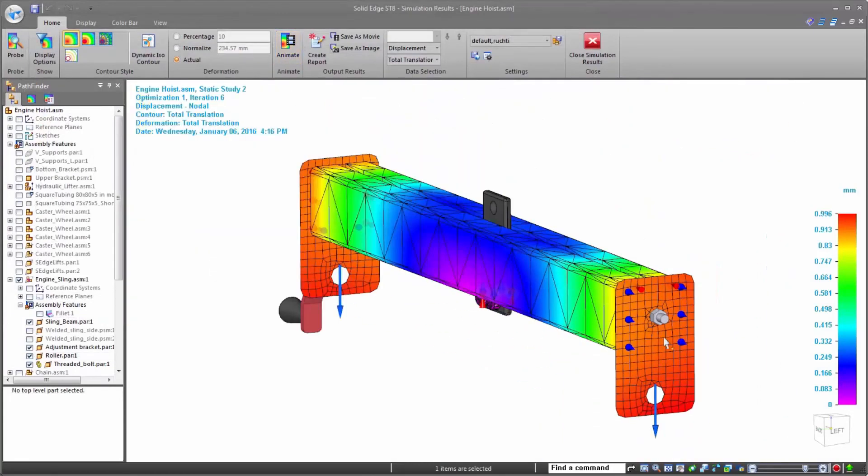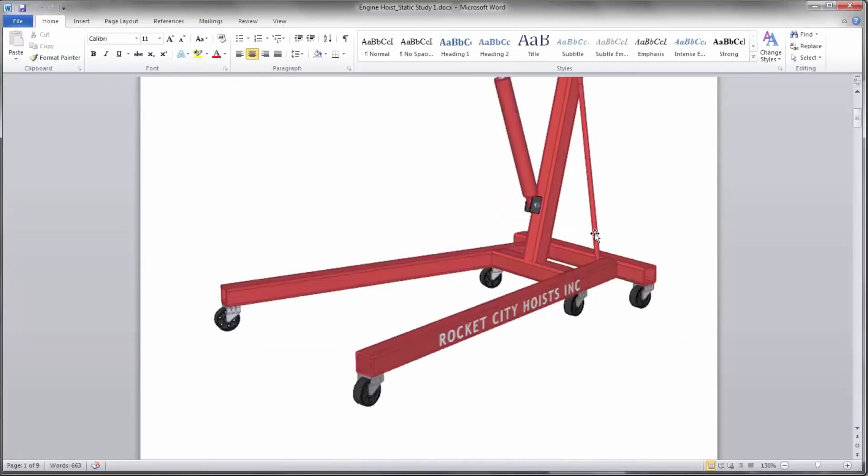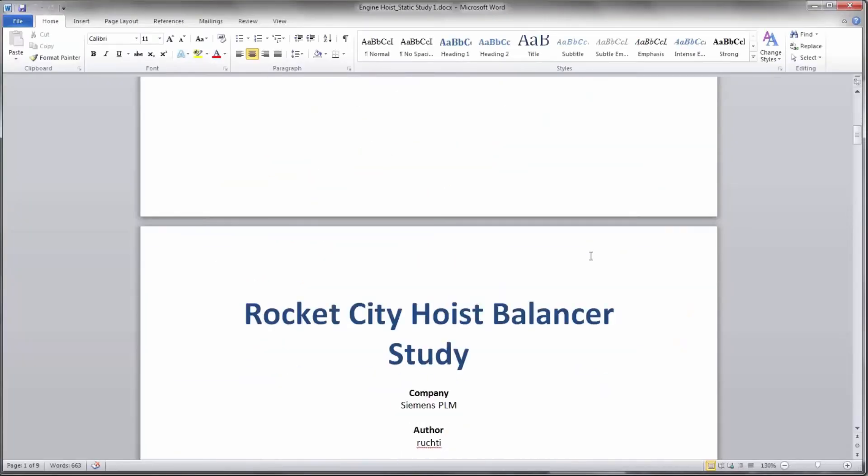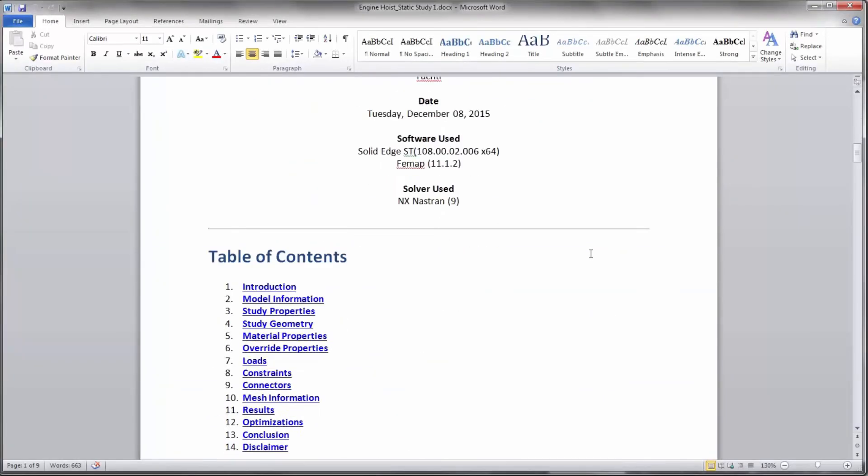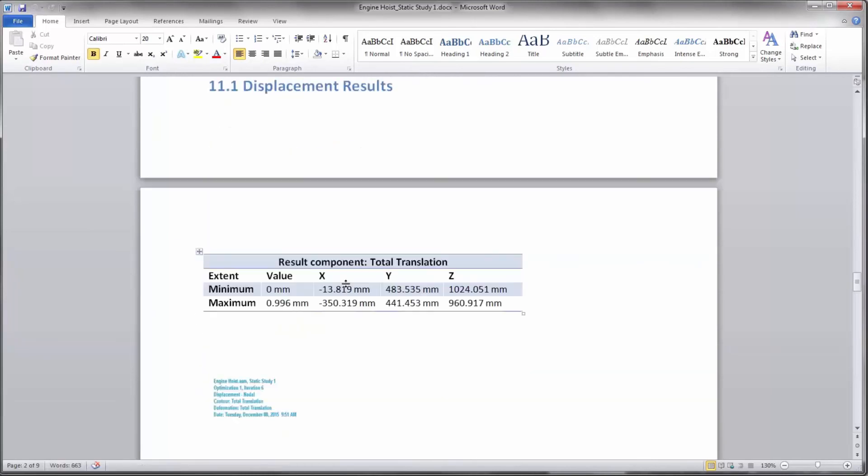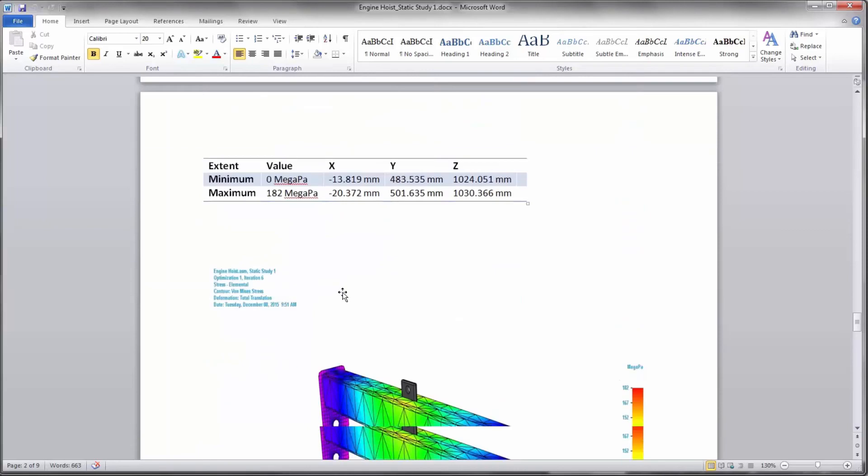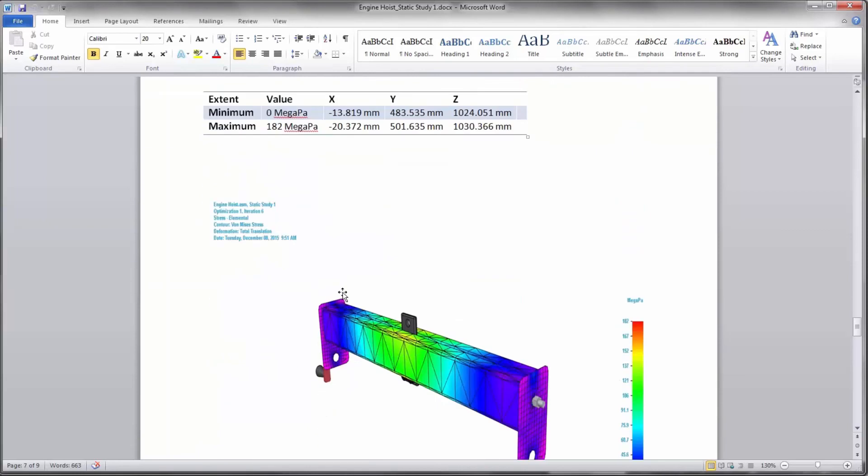Of course, generating a report in Solid Edge Simulation is a breeze. Automating the creation of screen captures of study results and all of the pertinent information to provide that information to you in whatever format you choose.